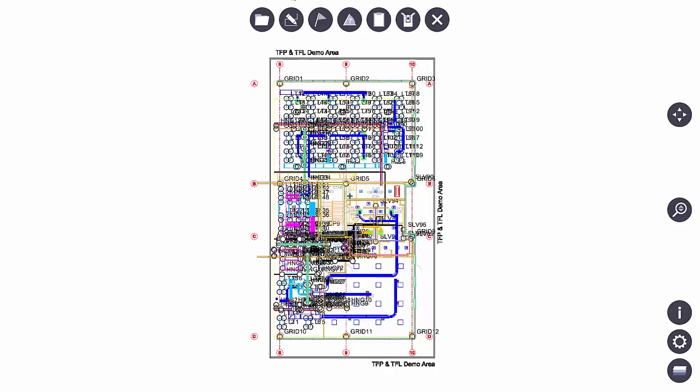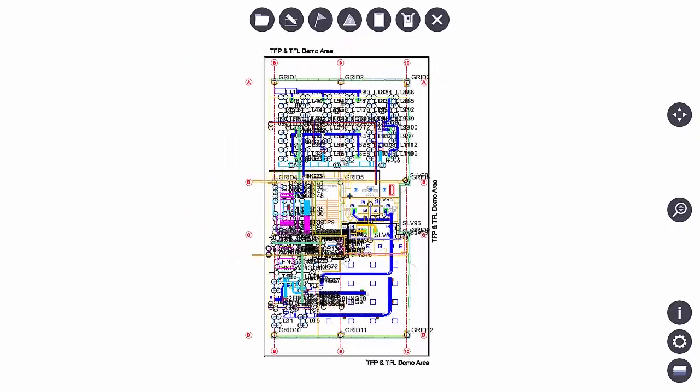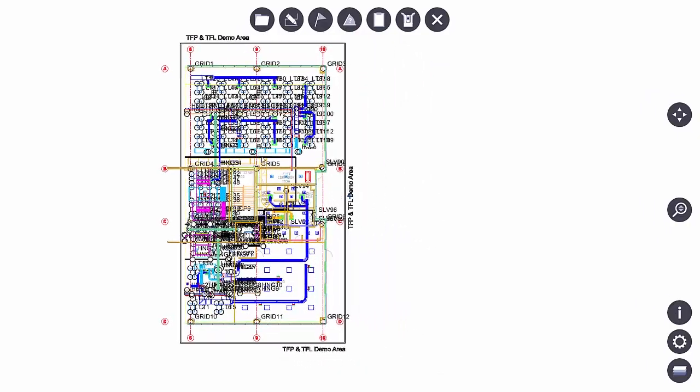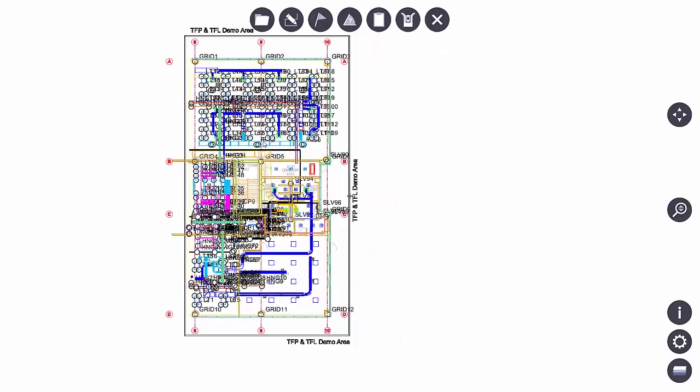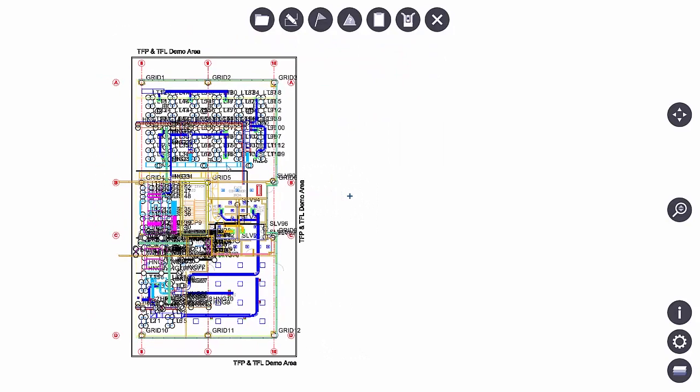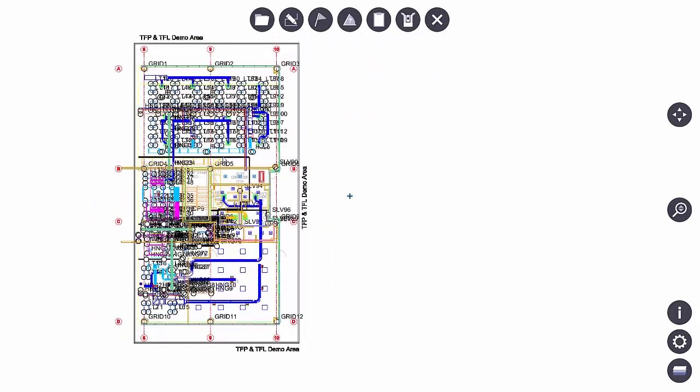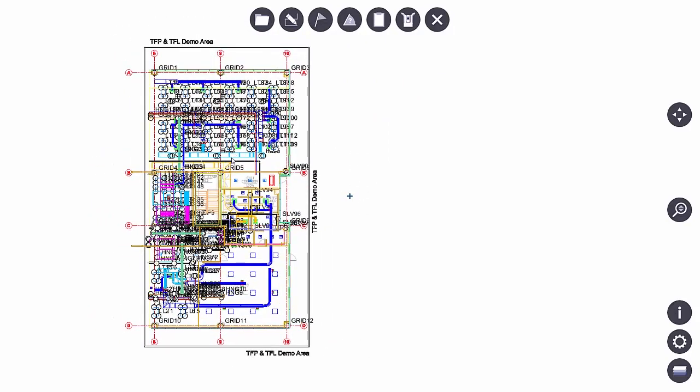To pan you can press the screen and move the drawing around. You can also use a mouse if you like. Notice a plus sign shows up as I am dragging the drawing around the screen. That is my center or focal point.